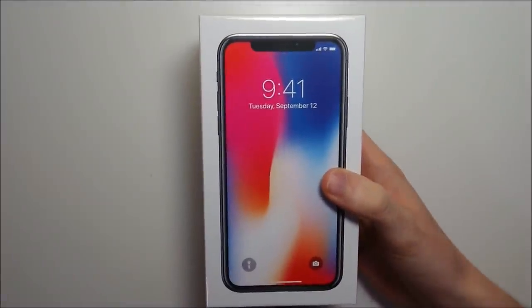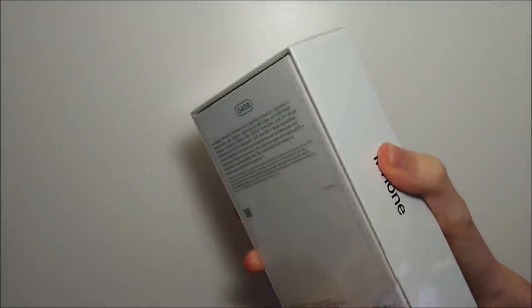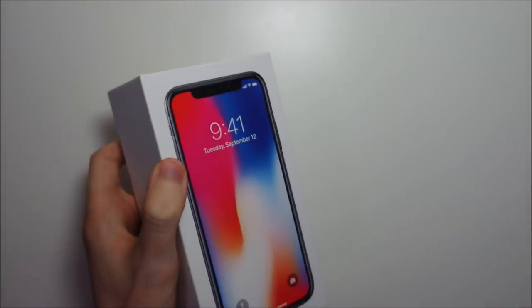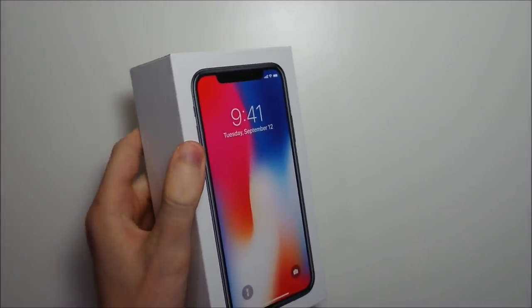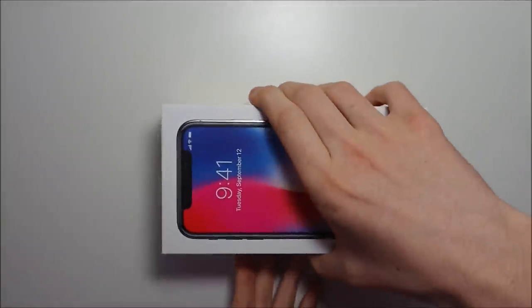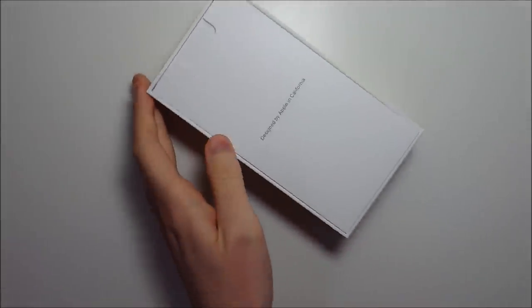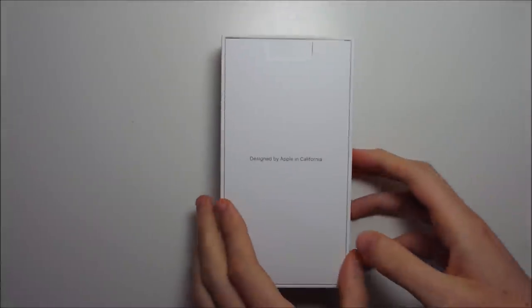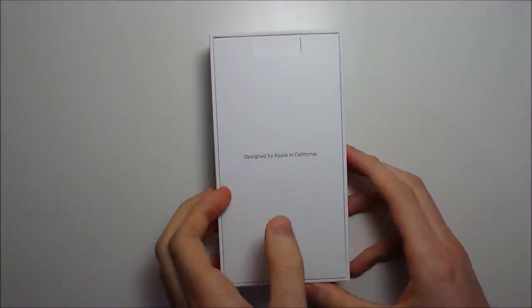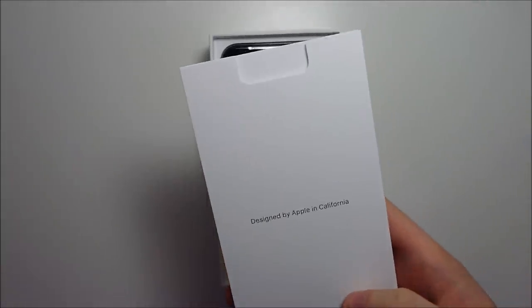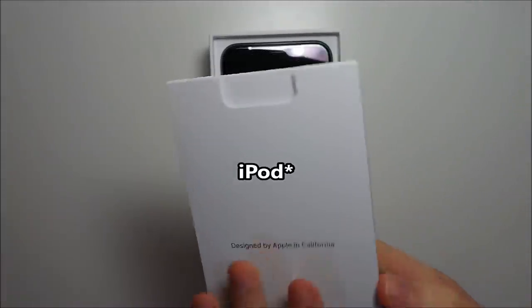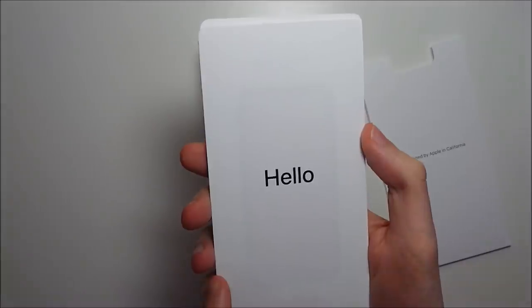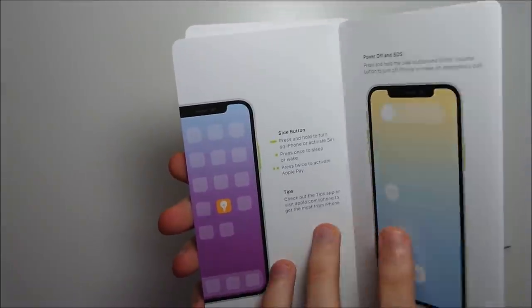Alright guys, let's go and unbox it. Apple always has really nice and beautiful presentation on these boxes. Designed by Apple in California. So I feel like they've been doing this since the iPhone like 15 years back or so. And looks like some instruction manuals.